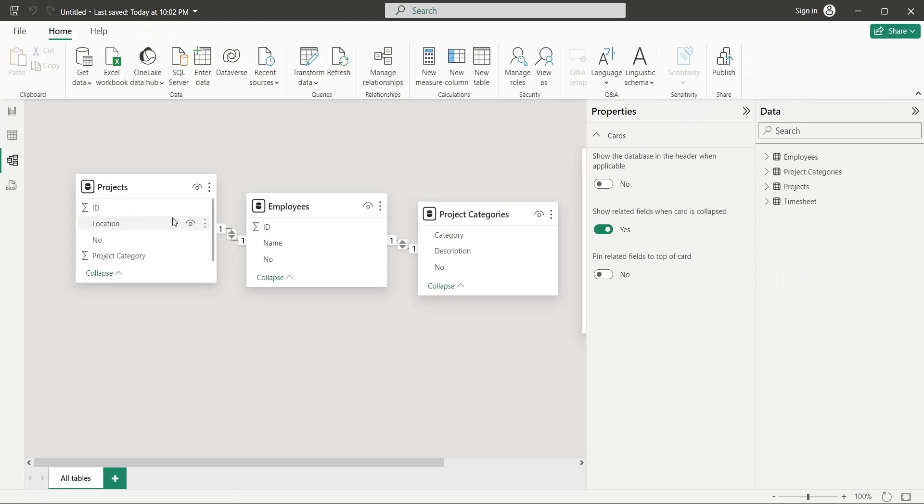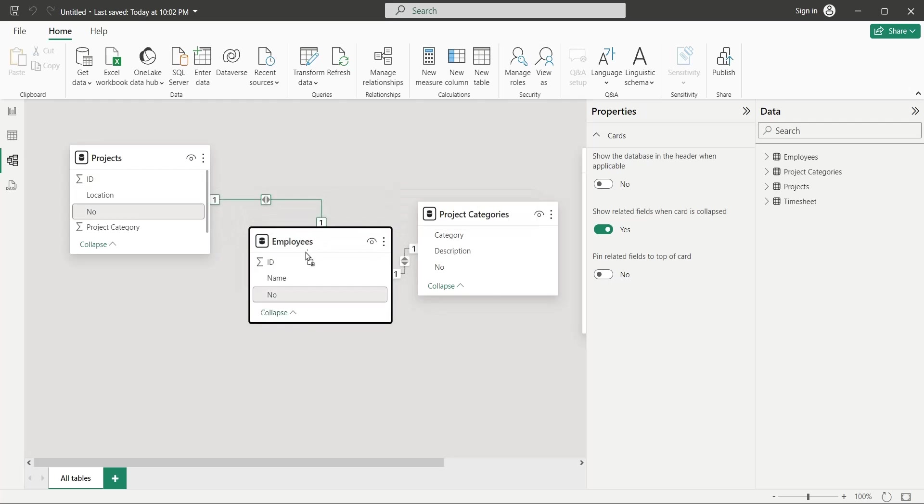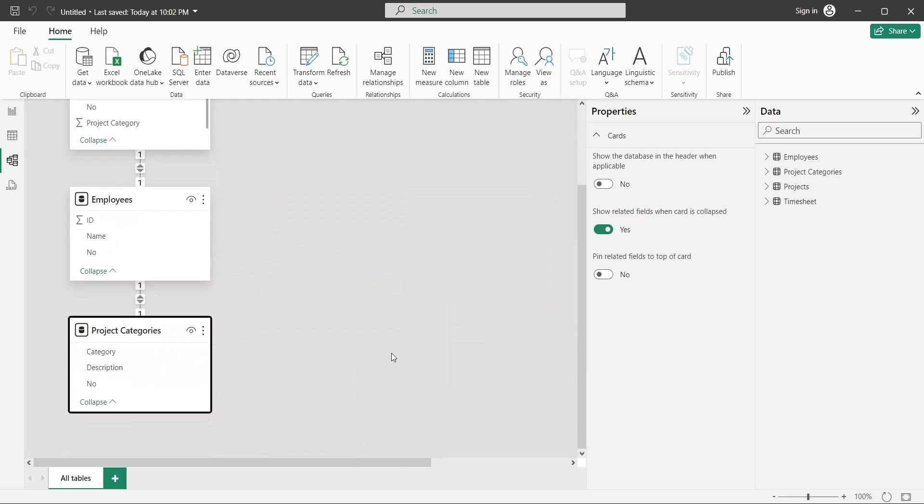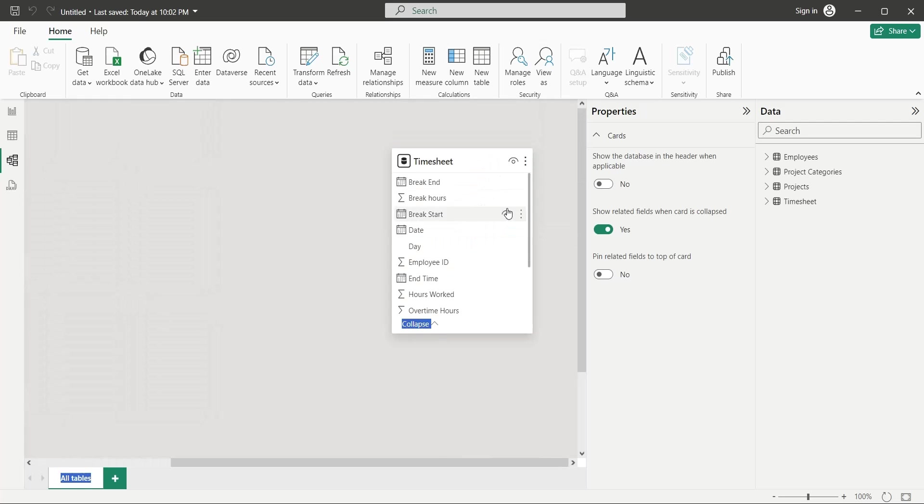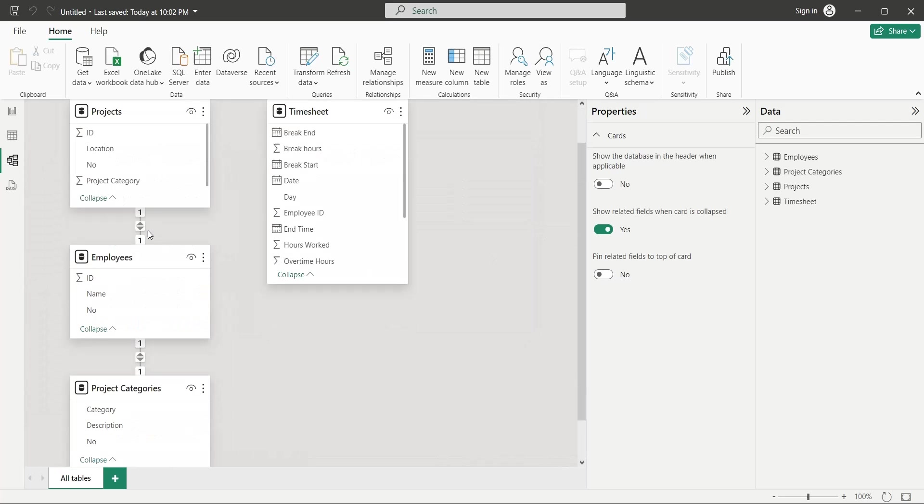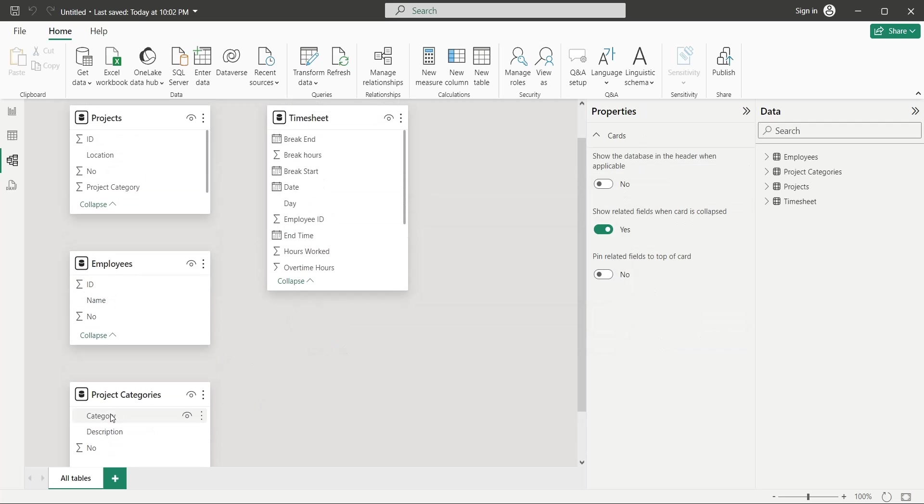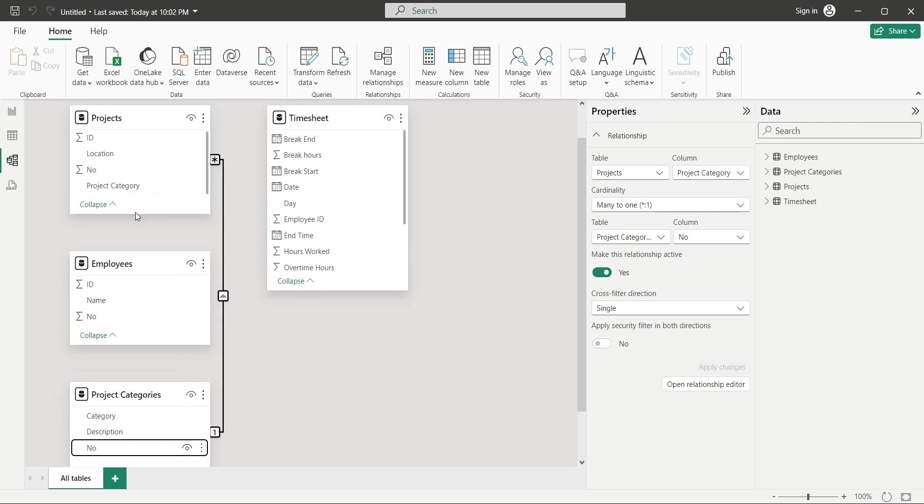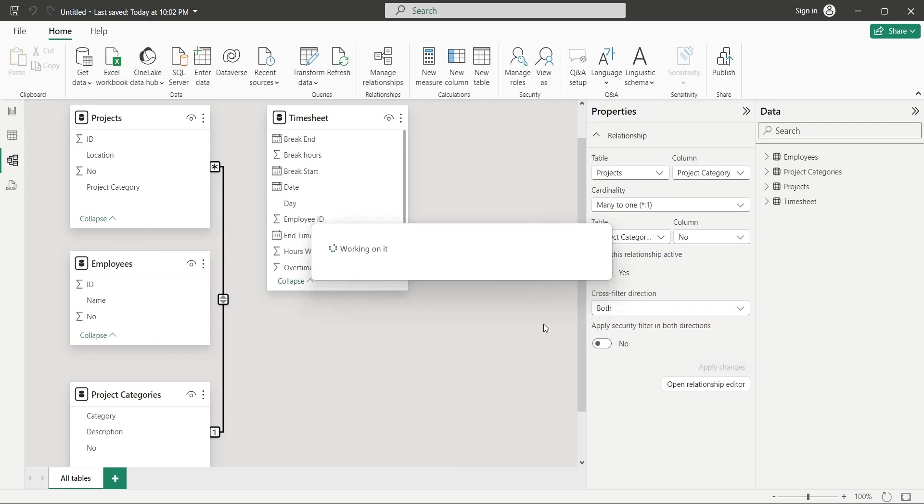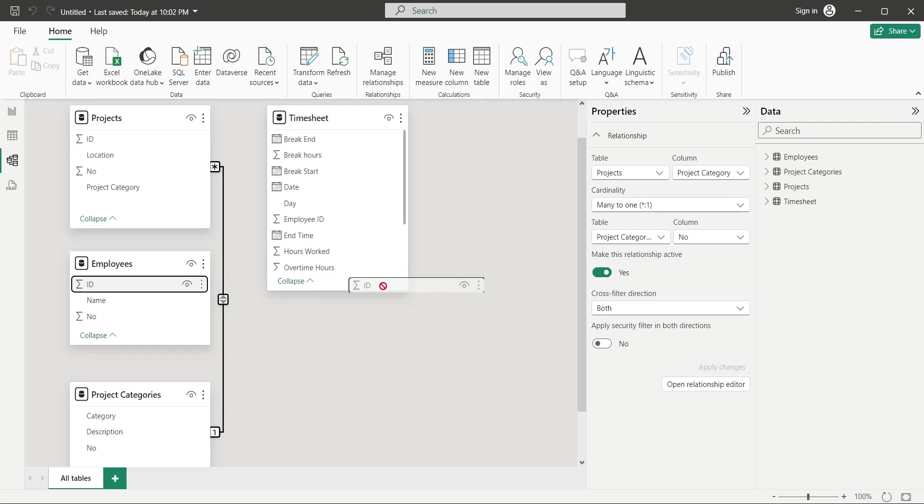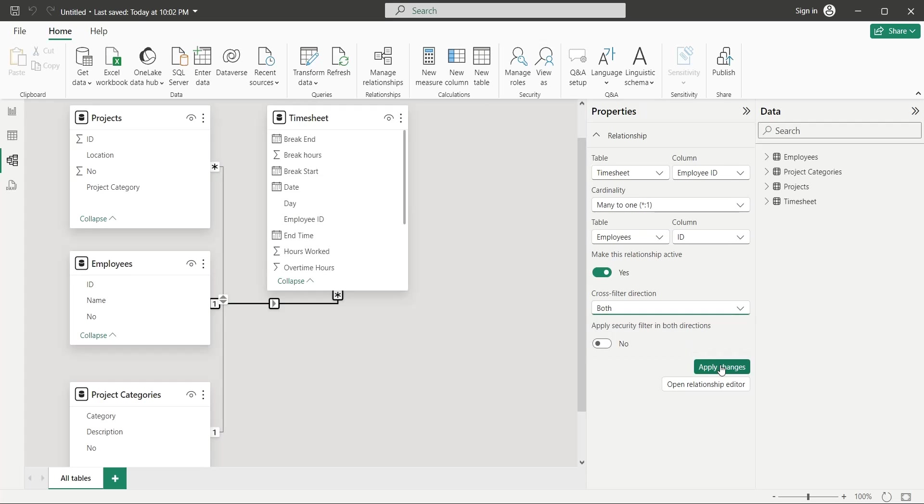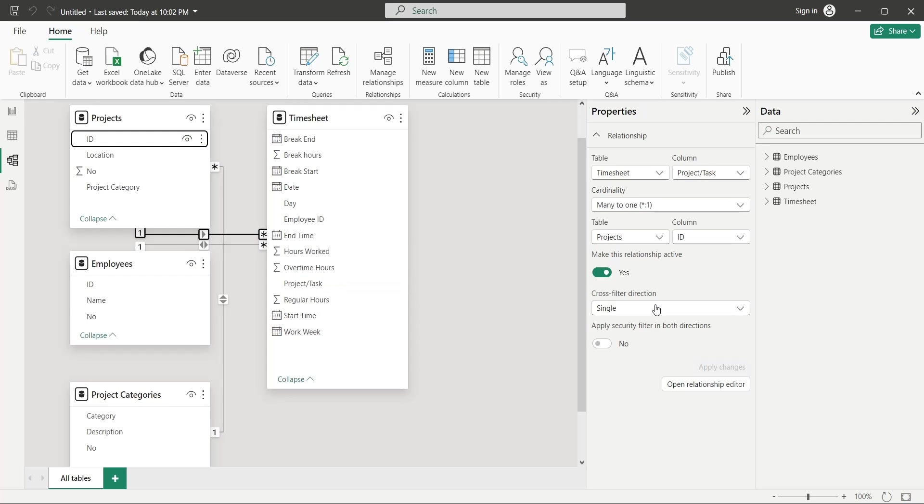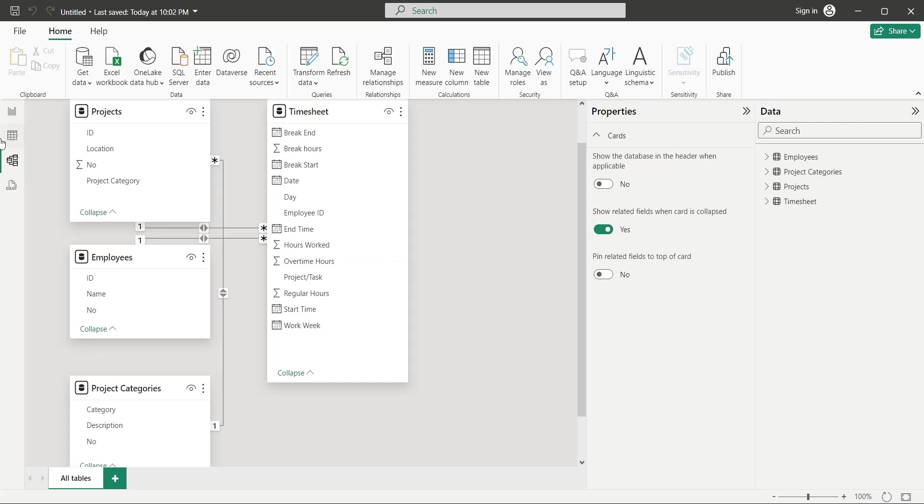Now, go to the Model view and create relationships among tables. Remove the auto-generated links first. Connect the Project Categories table to the Projects table, and set the cross-filter direction to both. Connect the Employees table to the Timesheet table, again setting the cross-filter direction to both. And in the same way, connect the Projects table to the Timesheet table as well. Now, go back to the Report view.